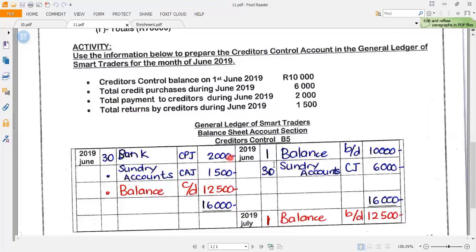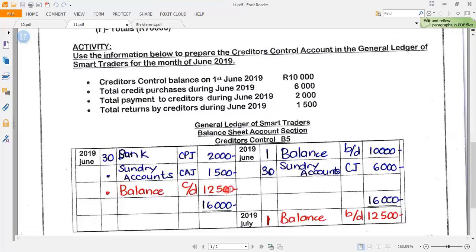Now I check which side has more: 10,000 plus 6,000 gives me 16,000 on the credit side, versus 2,000 plus 1,500 on the debit side. I record 16,000 on both sides. The balance carried down is 16,000 minus 2,000 minus 1,500, which gives me 12,500. On June 30th the balance carried down is 12,500, which is brought down on the credit side on the 1st of July as 12,500.